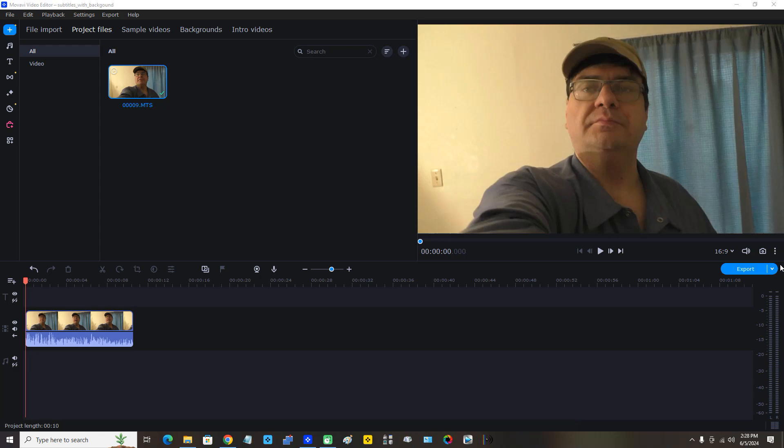In this video I'm going to demonstrate adding subtitles with background in Movavi Video Editor 2023. First I have to tell you this takes quite a bit of patience. You should try your best to remember where your subject or yourself began speaking and stopped speaking, so you can position the subtitles as accurately as possible. Give or take a couple seconds may not matter that much, but you really should strive to be as accurate as possible.